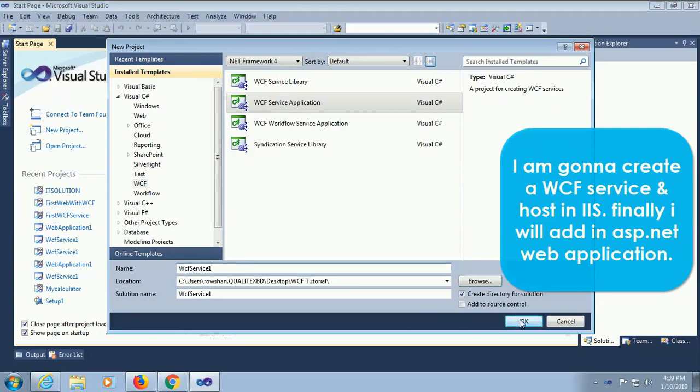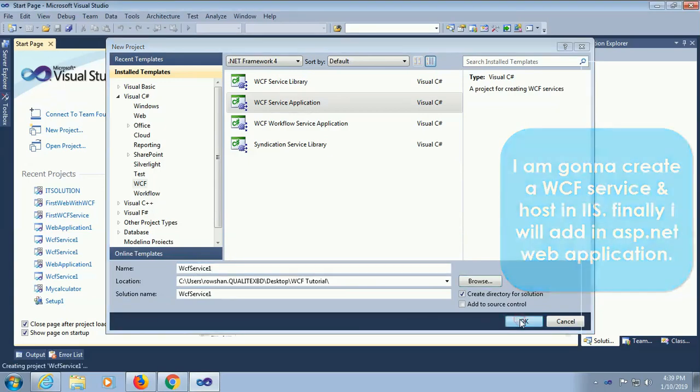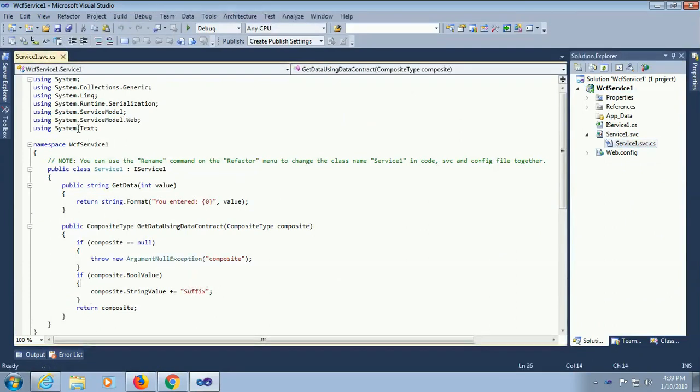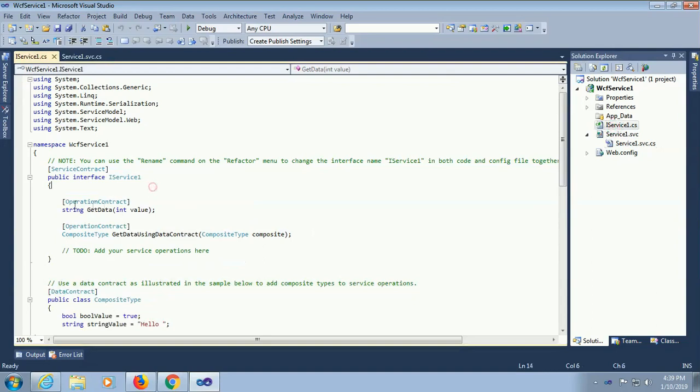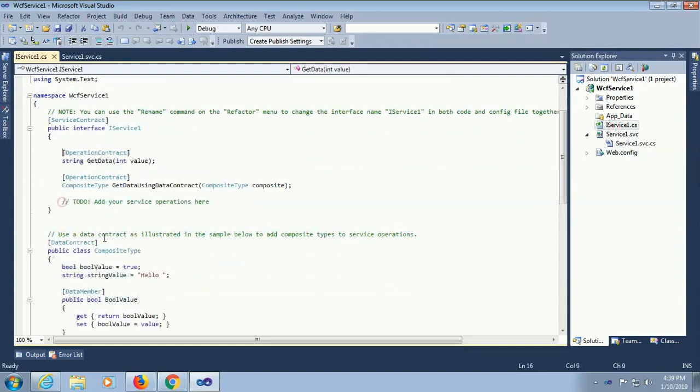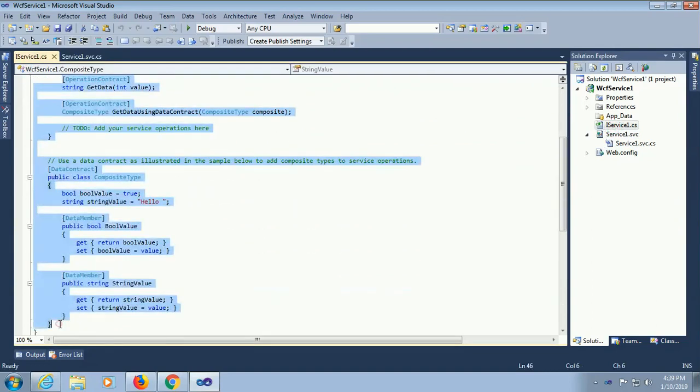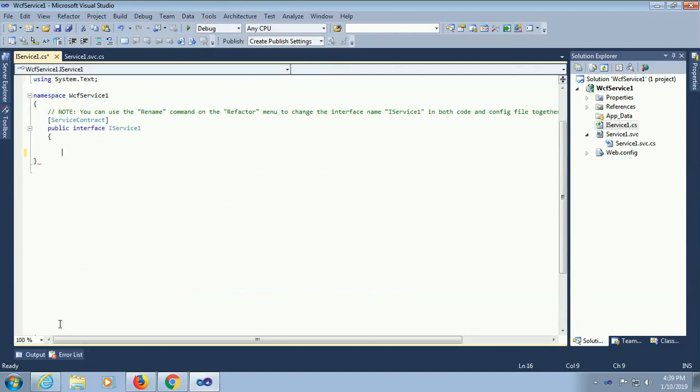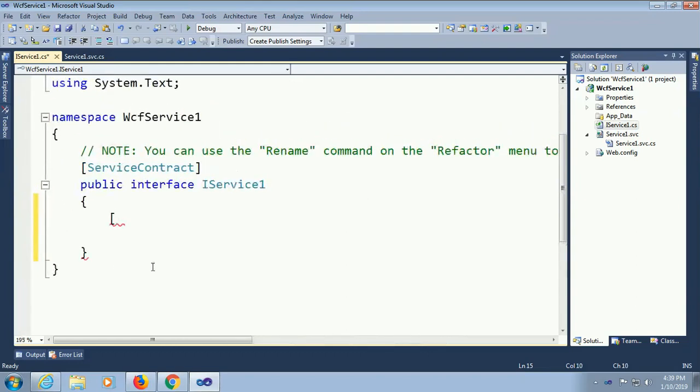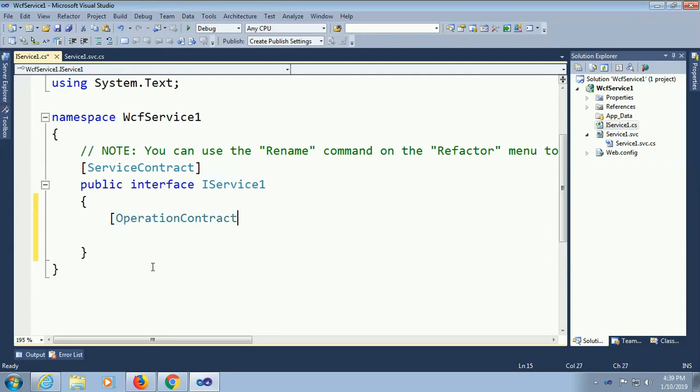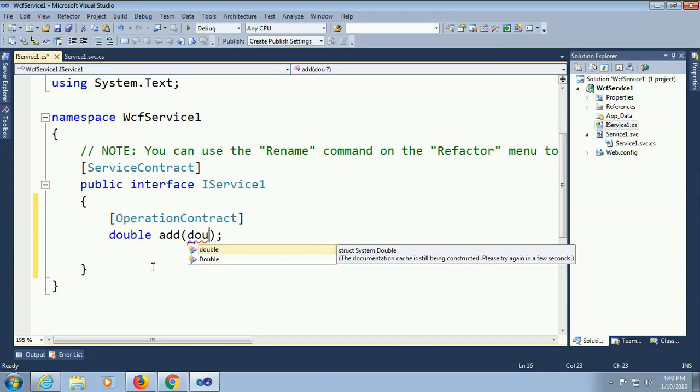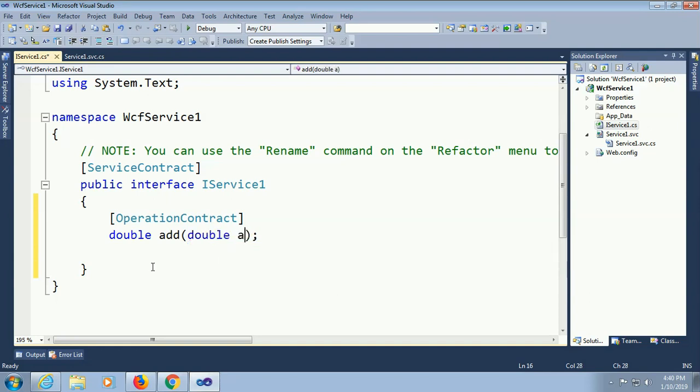My WCF service name is WCF service 1 and I saved it in WCF tutorial folder on desktop. I'm removing the default interface and I'm going to add a new method. Start a square bracket operation contract. Now I'm gonna add method double type, double add. In this method I'll do this operation, the sum of two values number one and number two, all are double type.